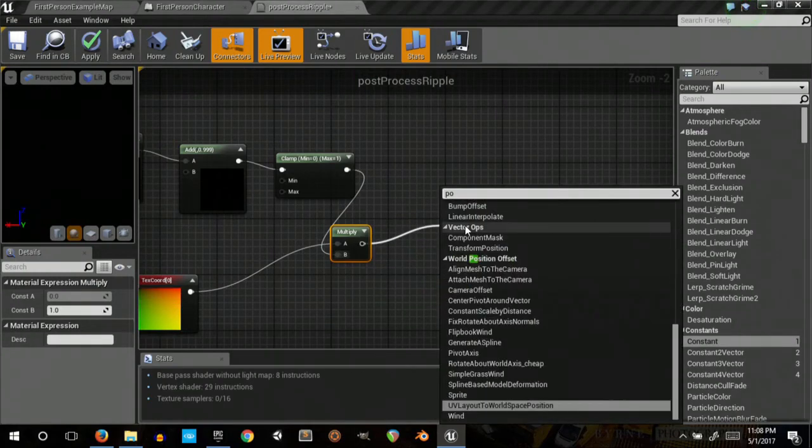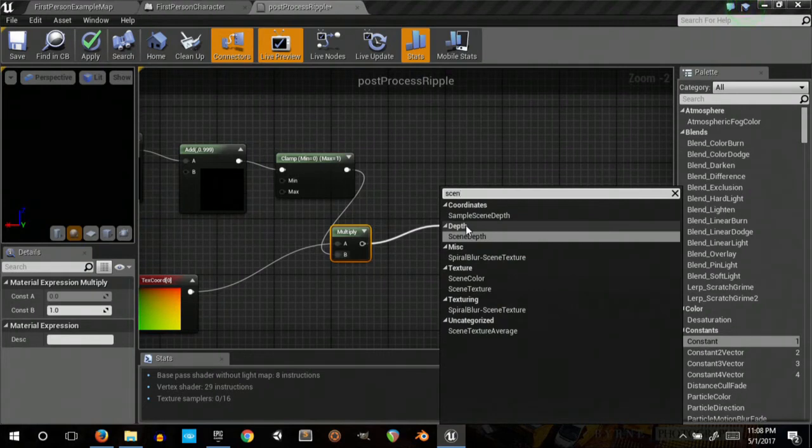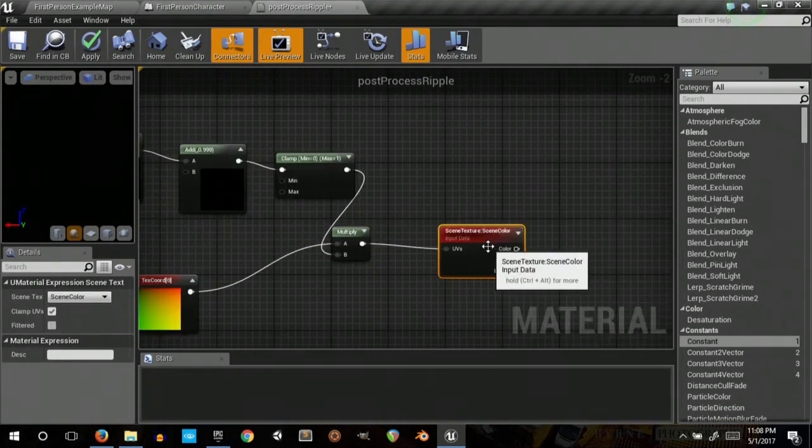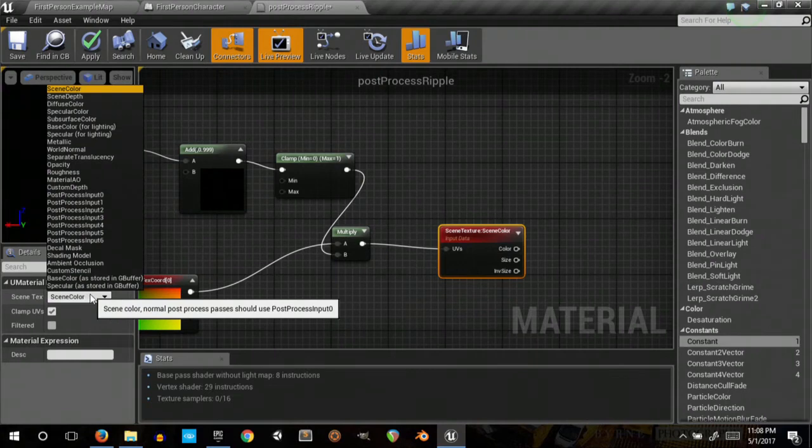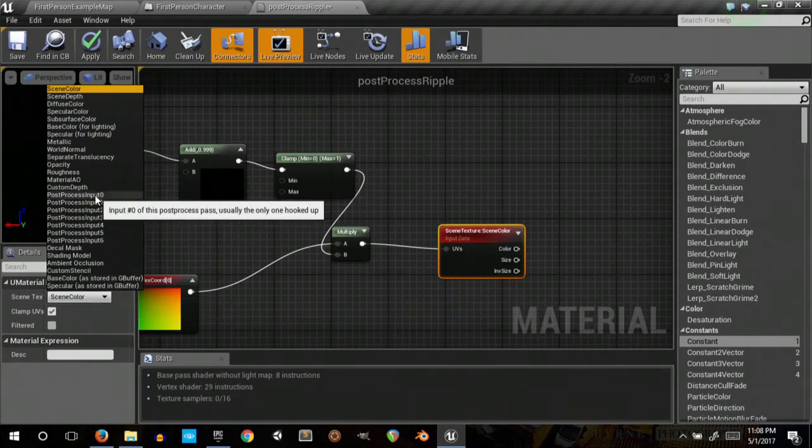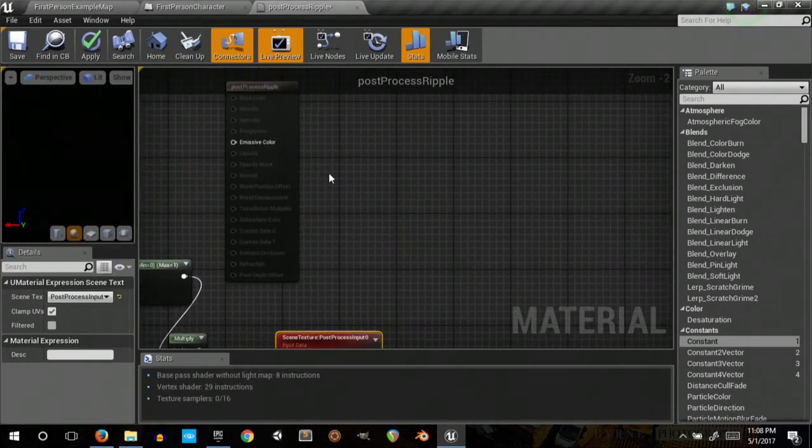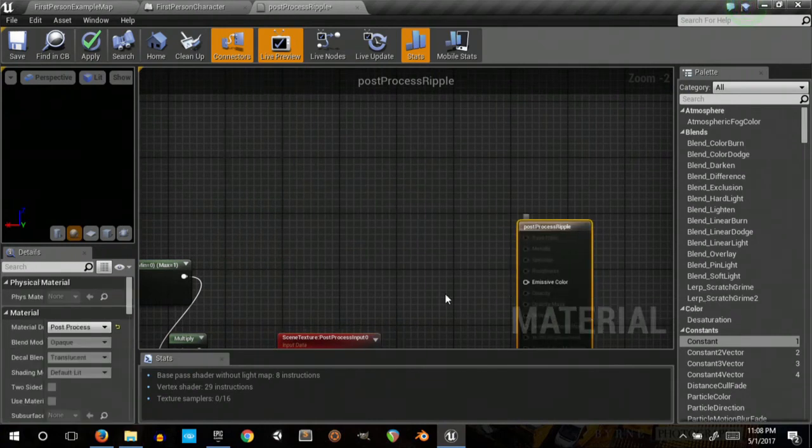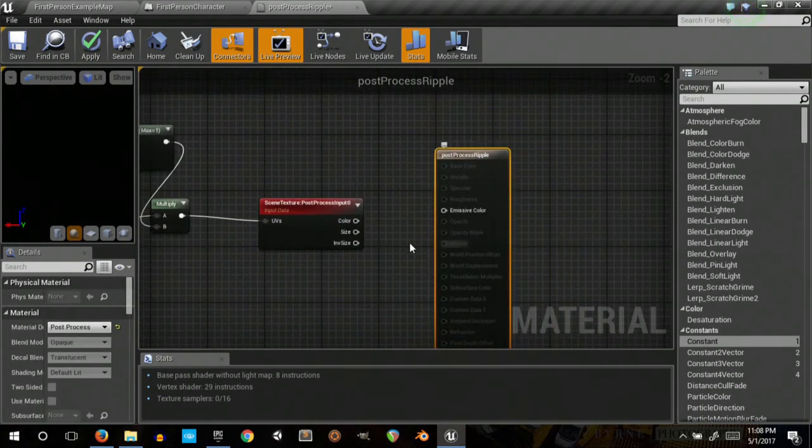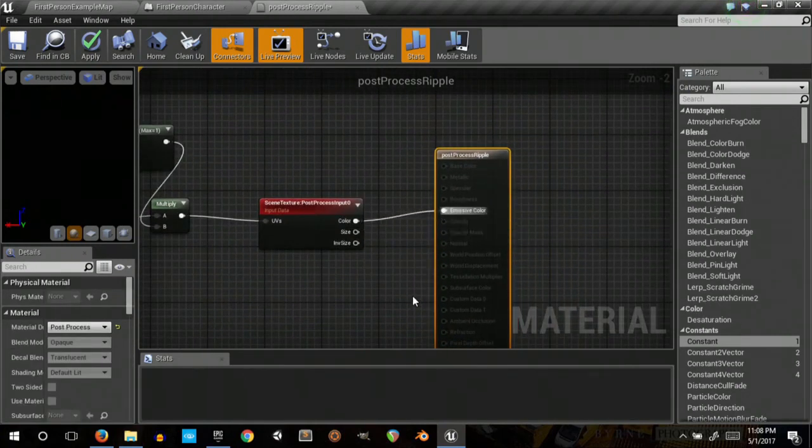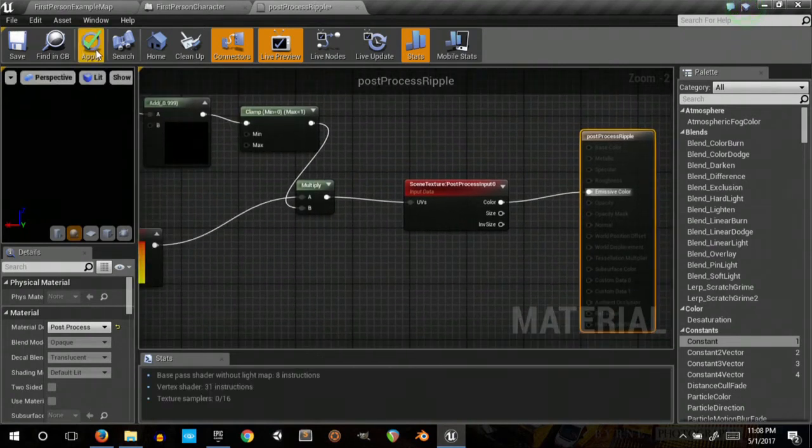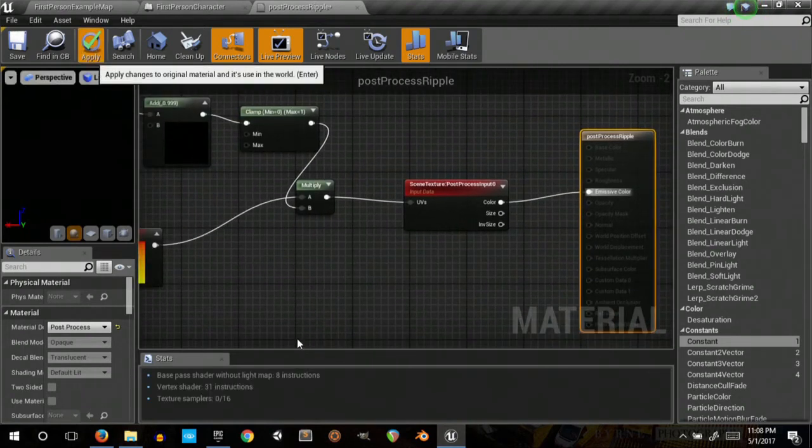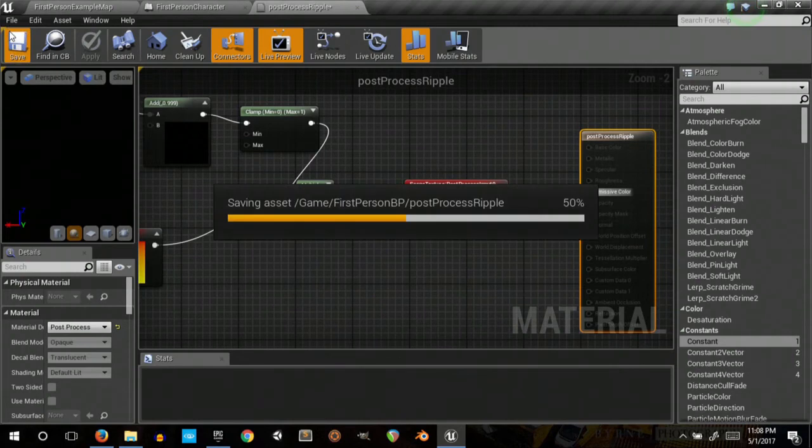And then that goes into a post process scene texture. We want to get this to be post process input zero. Then we output that final result to the color.